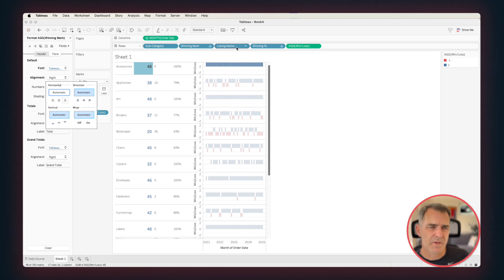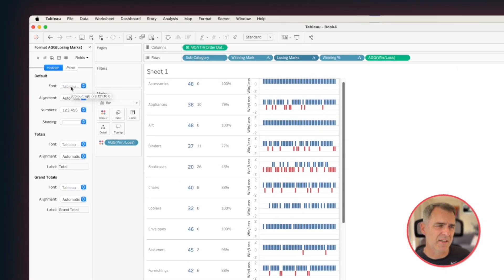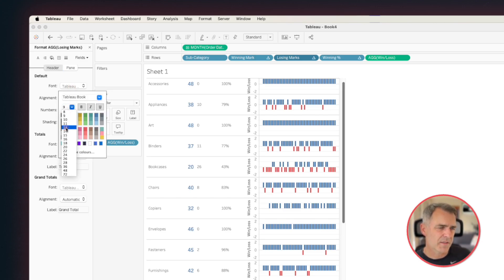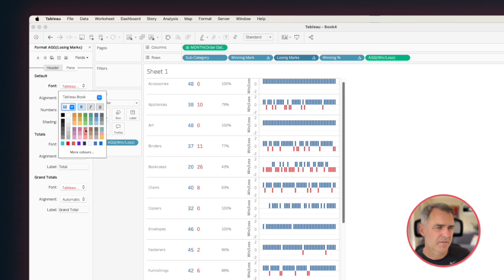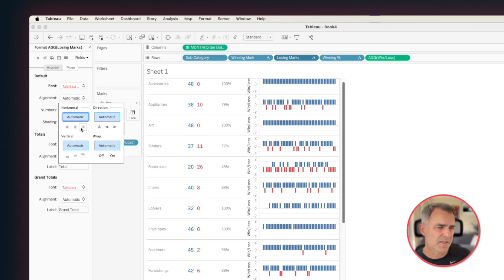Click on the losing mark on the rows, and you'll see on the left-hand side in our format, it automatically switched to that field. So we're going to do a similar process. Let's make it 12 point, and Bold, and Red. And then in the alignment, set it to the right.